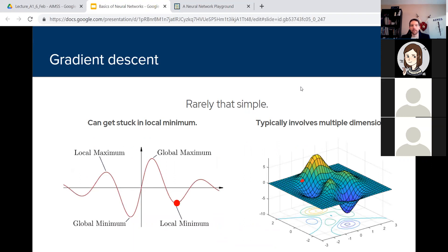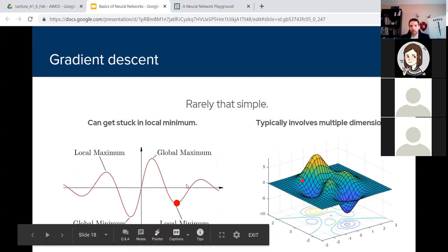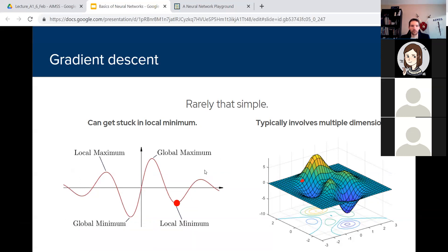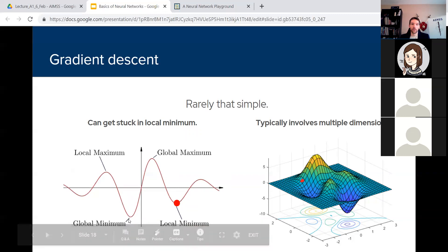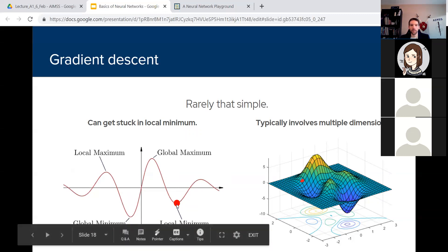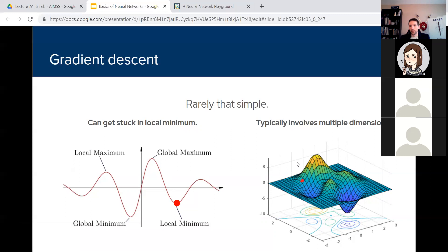Gradient descent is not always as simple as that. You don't always have just a nice parabola in your loss graph. Sometimes you can have local minima and your machine learning algorithm can get stuck there — it'll think it's at its lowest loss point, but really there's another much more accurate set of weights elsewhere. And it typically works in more than two dimensions — you end up with multi-dimensional loss landscapes that can have up to 100 dimensions and can get quite complicated.